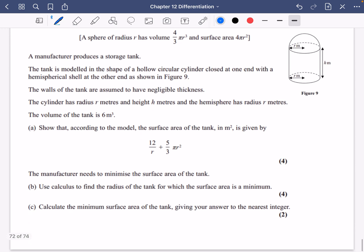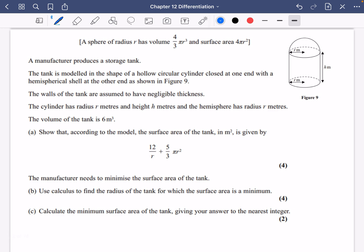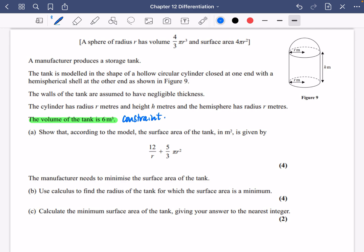We're just going to do one last question, and I like these ones because they pull together lots of different ideas. We've got a 3D solid — a storage tank — and they tell us the sphere of radius r has volume 4/3 pi r cubed, and surface area 4 pi r squared. A manufacturer produces a storage tank modelled as a hollow circular cylinder closed at one end with a hemispherical shell at the other. The cylinder has radius r metres and height h metres, the hemisphere has radius r metres, and the volume of the tank is 6 metres cubed. We need to show that the surface area is A equals 12/r plus 5/3 pi r squared.